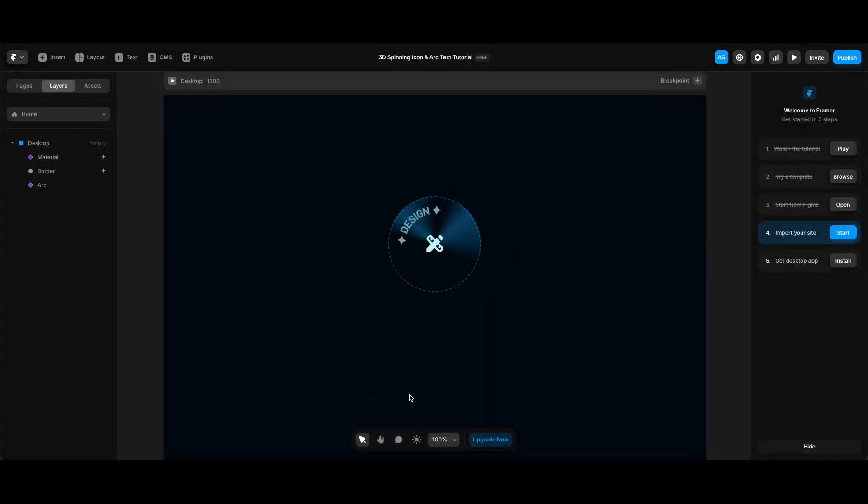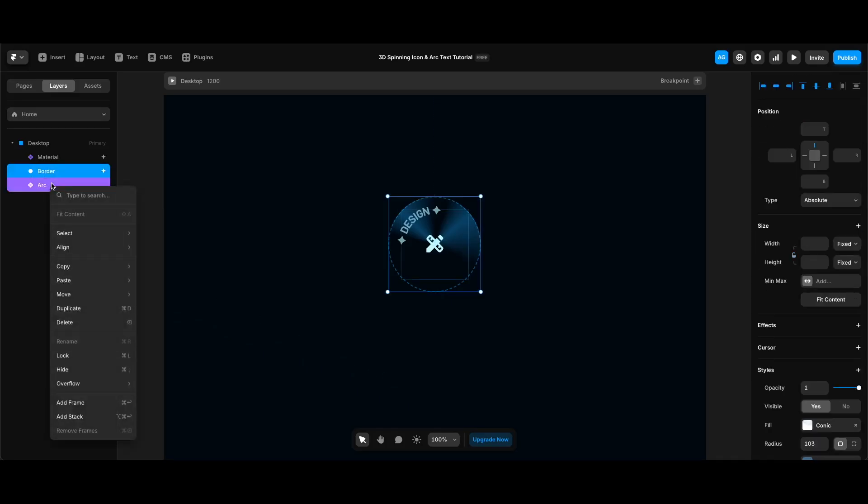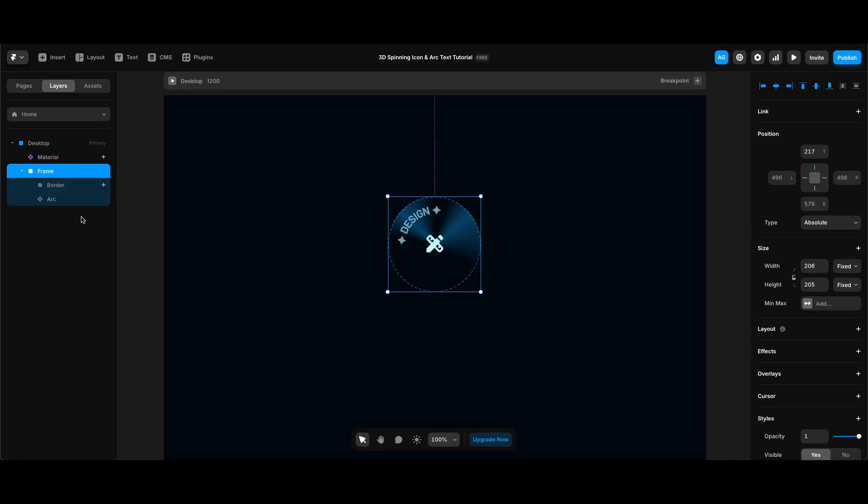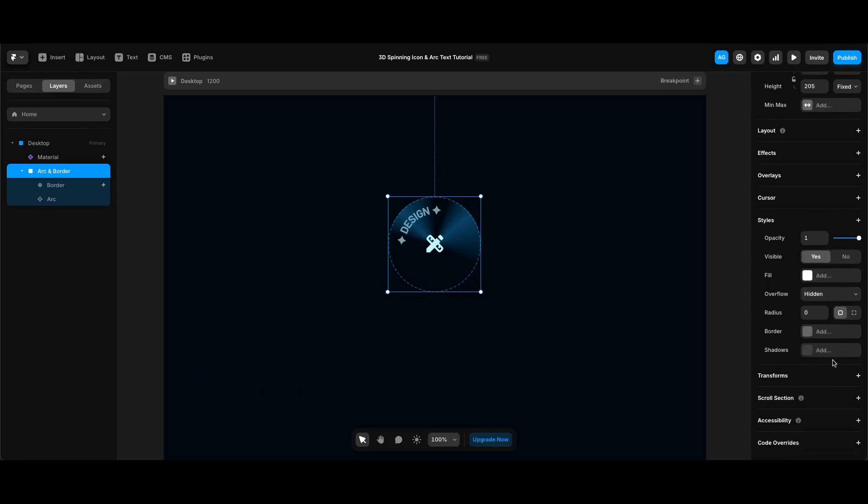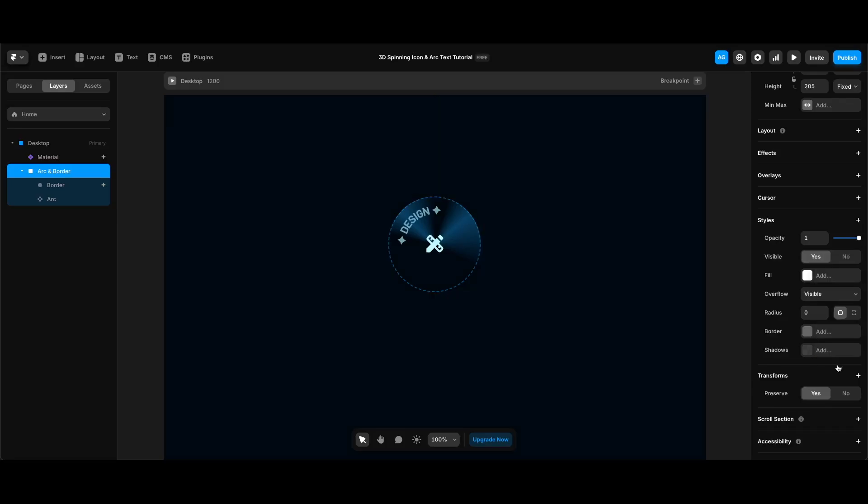To transform the arc and border, I will add them to a frame first. So after selecting them both, I'm gonna right click and select add frame and rename the frame arc and border. Now we can add properties to this frame to transform both arc and the border comfortably. So while the frame is selected, I'm gonna click transforms and first add a preserve 3D property, which is going to keep the included elements on the same 3D space. Then I will add a perspective and make it 500.